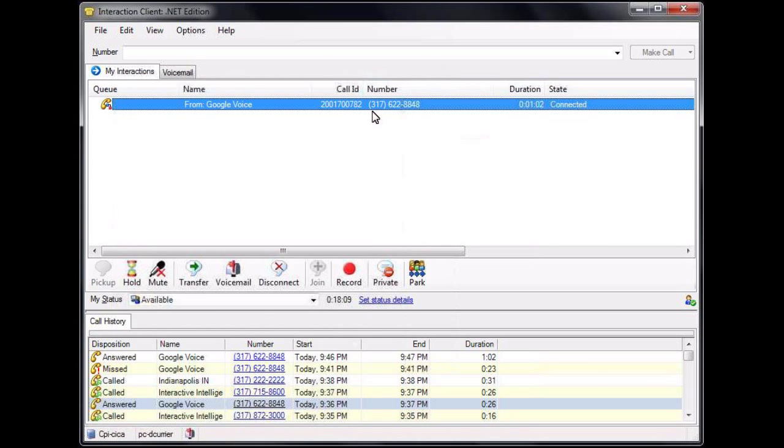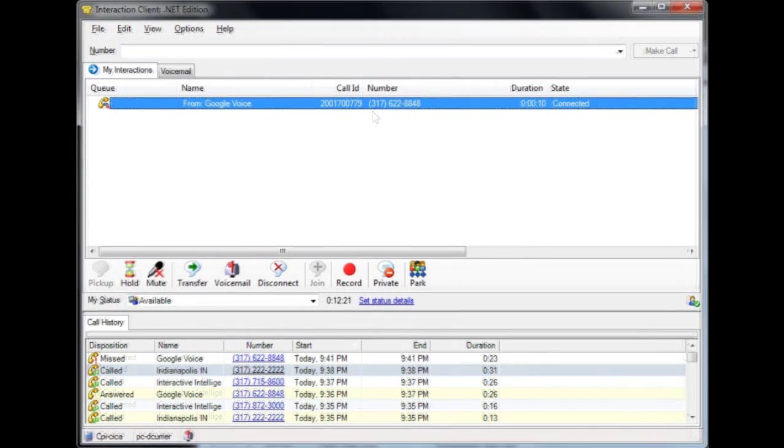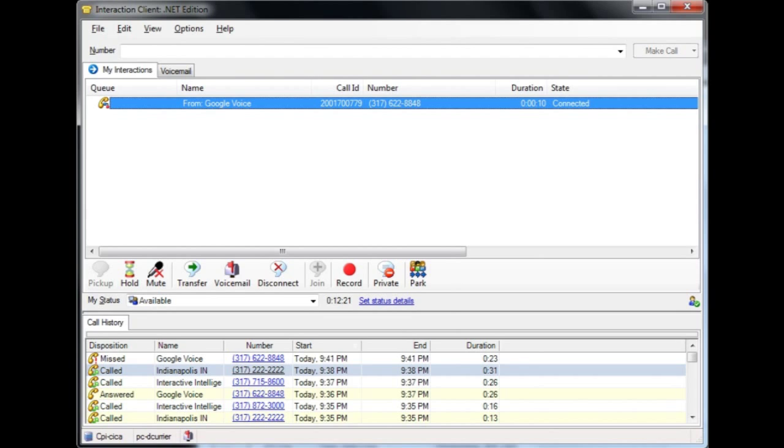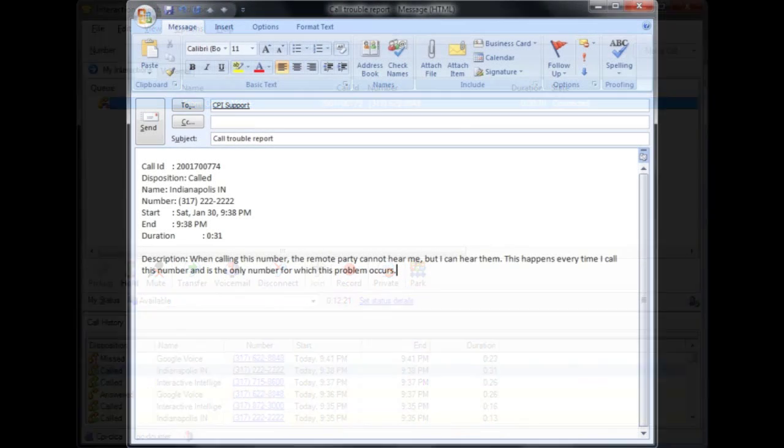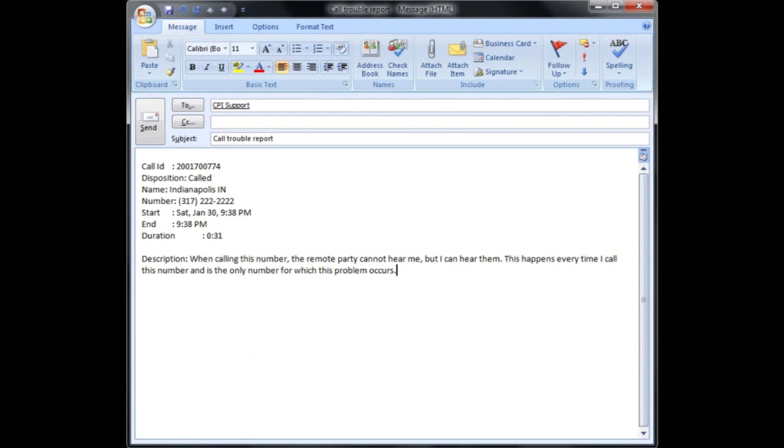With an interaction selected in either your My Interactions page or your call history, you can press Ctrl-C to copy the basic information for that call and then paste it directly into an email to your support contact. Please be sure to include a detailed description of what happened.